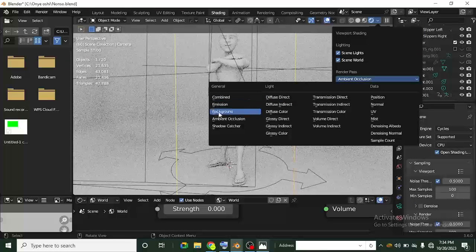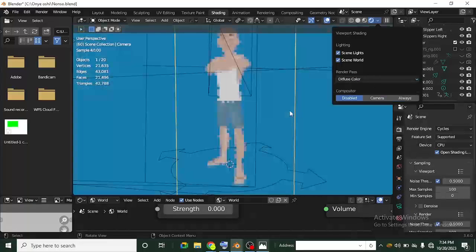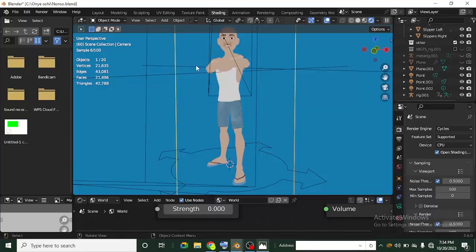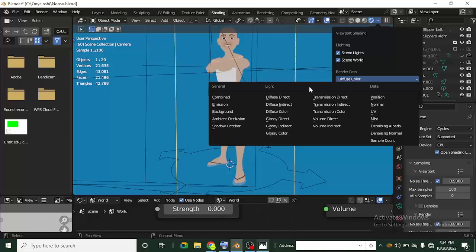Let's head back to the pass options and change from Ambient Occlusion to Diffuse Color. You can see what I have now — just the color of the image. These passes are really interesting. This is the render view I'm exploring, and it shows what you'll get if you render that particular pass. So this is the Diffuse Color render pass. You can check as many of them and see what they look like, because we're going to be rendering some of them.